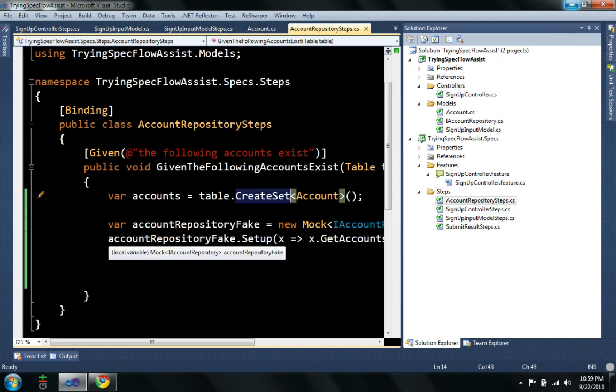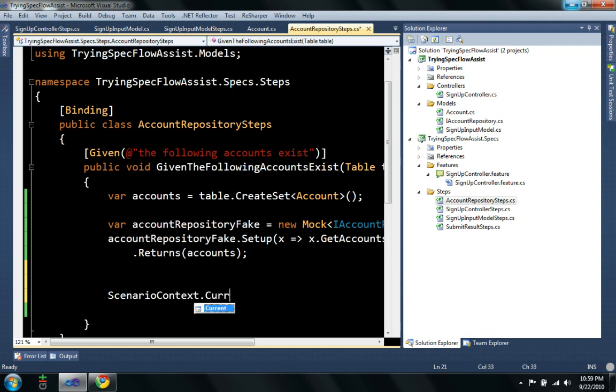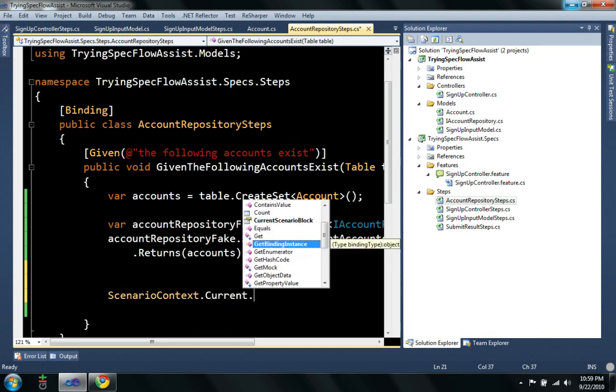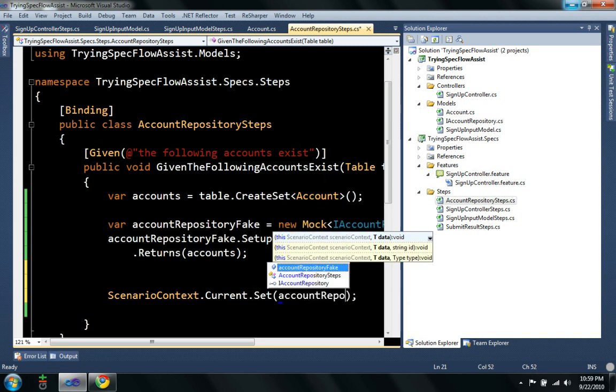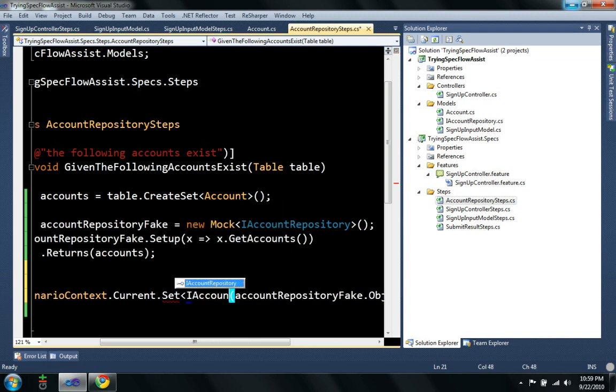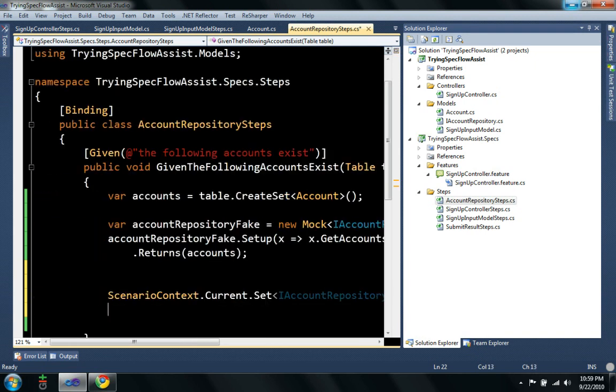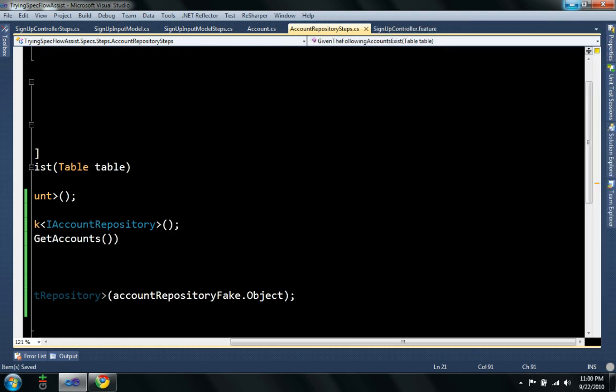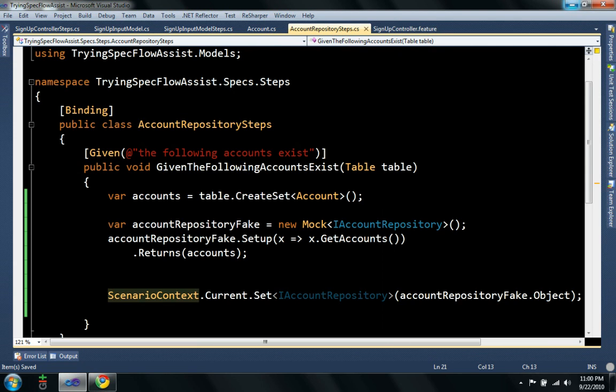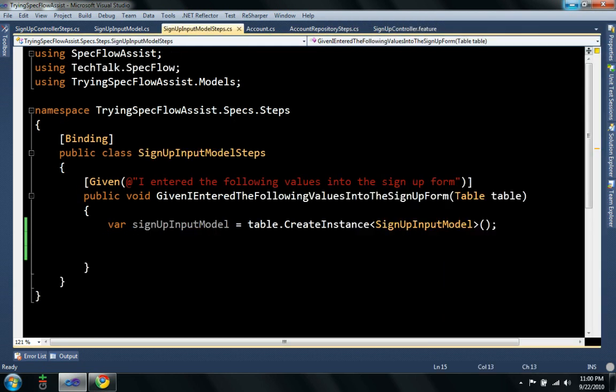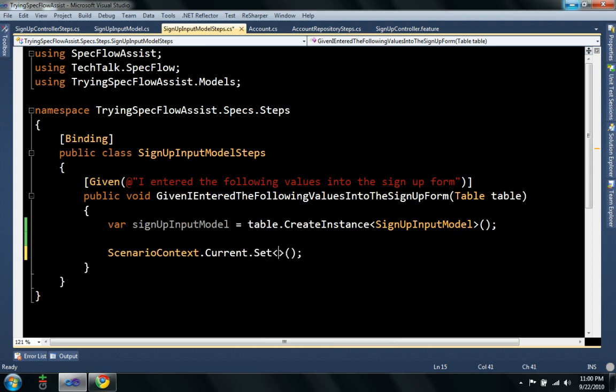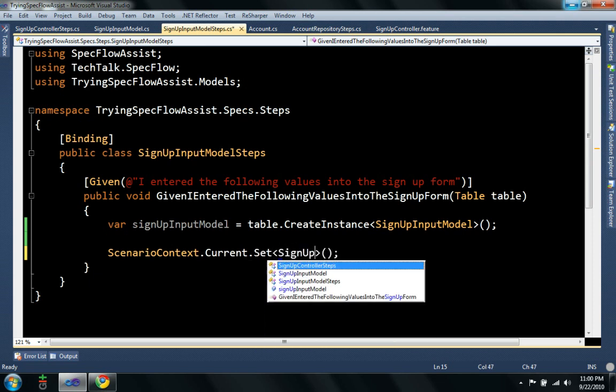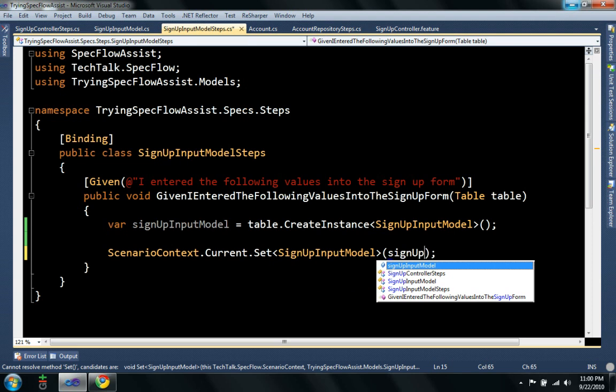Well, I need to get these objects that I've created back and forth between these files. So, I created an extension method off of ScenarioContext, so I can say ScenarioContext.Current.Set. It's actually an extension method, so I can say iAccountRepository. So, you see ScenarioContext.Current.Set, iAccountRepository. I'll do the same thing on this, ScenarioContext.Current.Set, signup input model, signup input model.